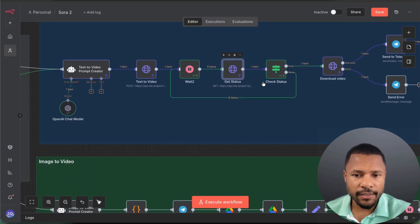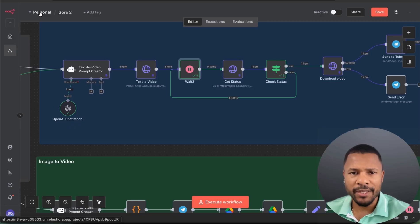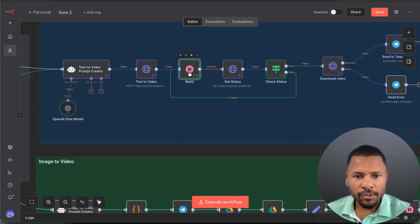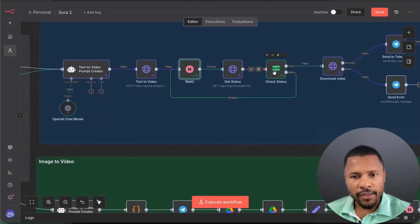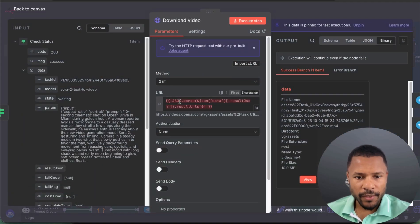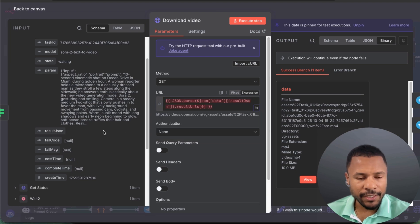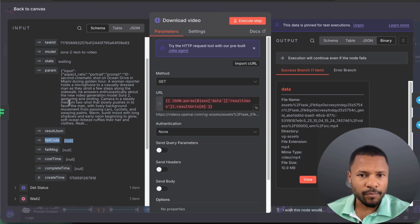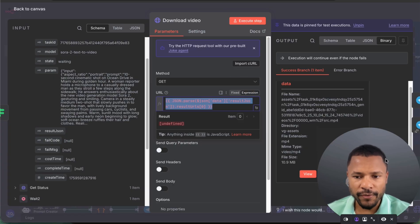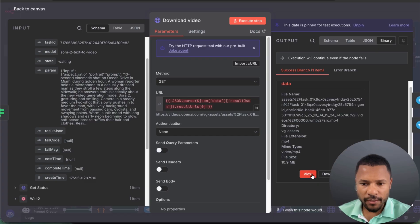If the status is 'success,' we download the video. If the status is 'waiting,' we check again in 30 seconds. Creating one video currently takes around two to four minutes, likely due to high load on OpenAI servers. You can set the wait interval to 30 or 60 seconds. When we check the status, if 'state' equals 'success,' we proceed to download. We use JSON parse to extract a clean URL from the result, since the raw response can be confusing.